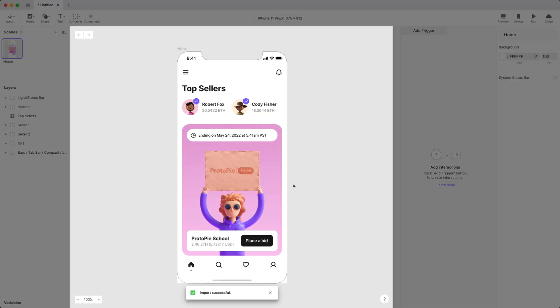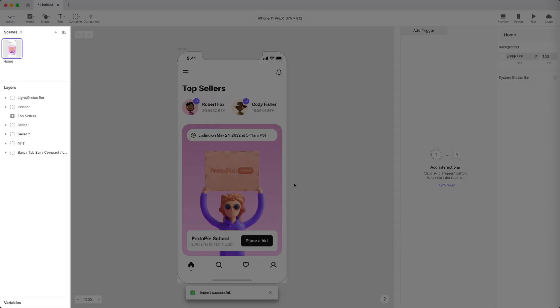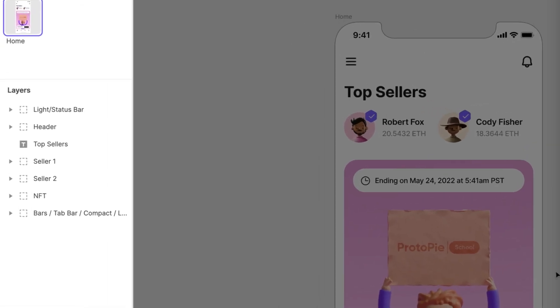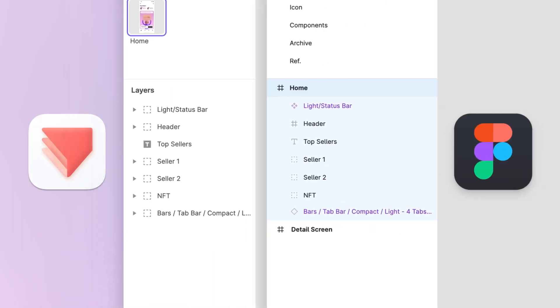And voila! ProtoPie should display a new scene with your design. Take a look at the layer panel to the left of your screen. Do you see it? Notice that all the layers share the same arrangement in Figma. Pretty cool feature, huh?